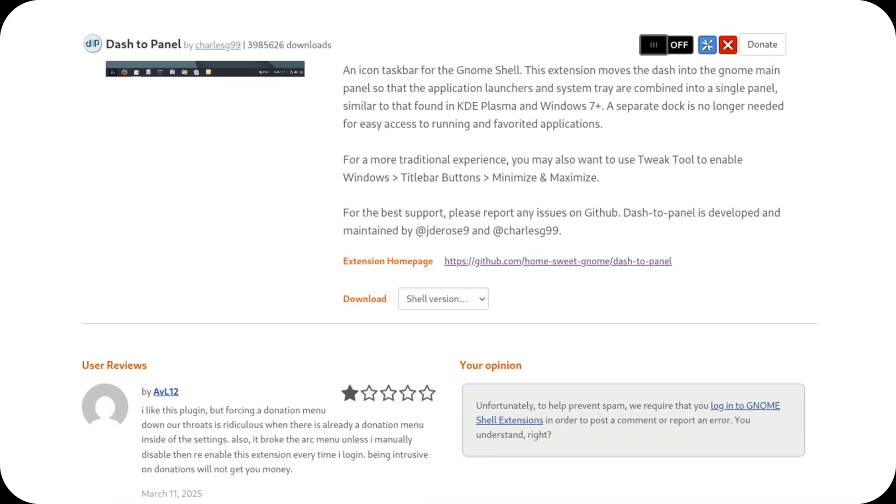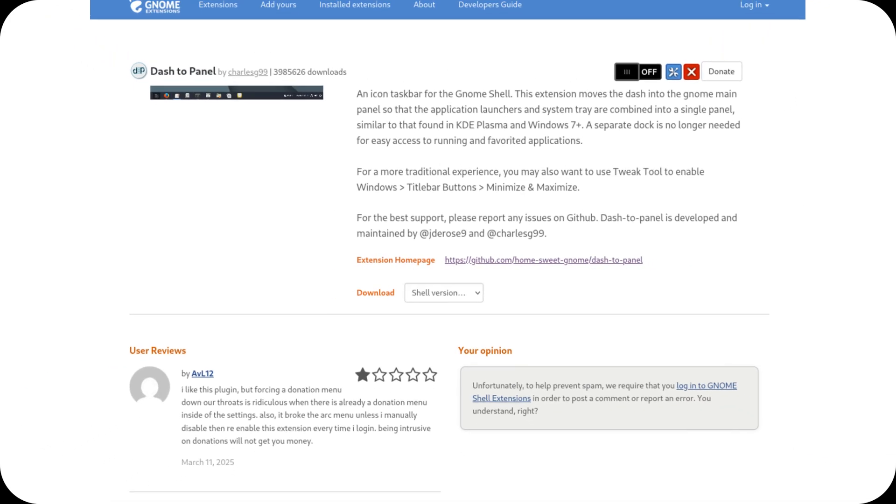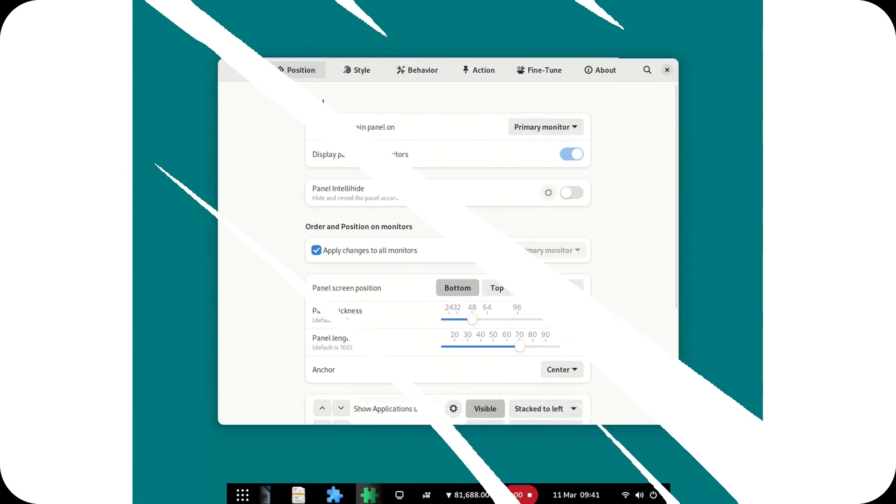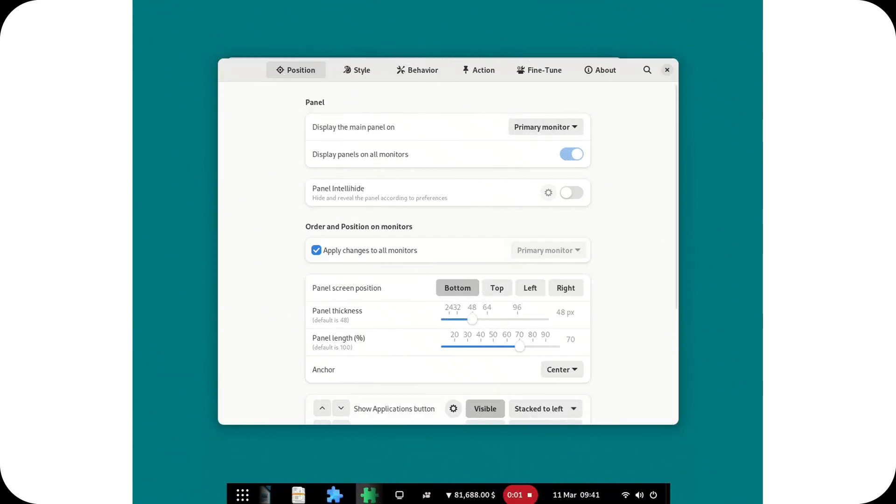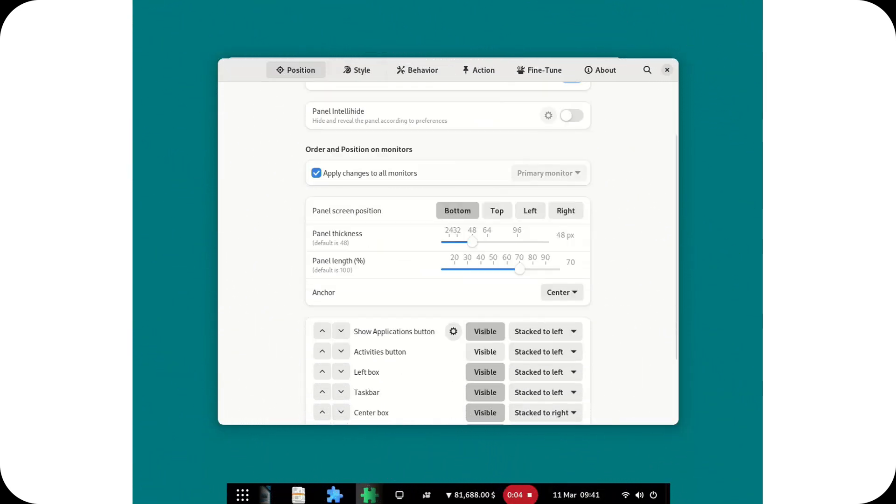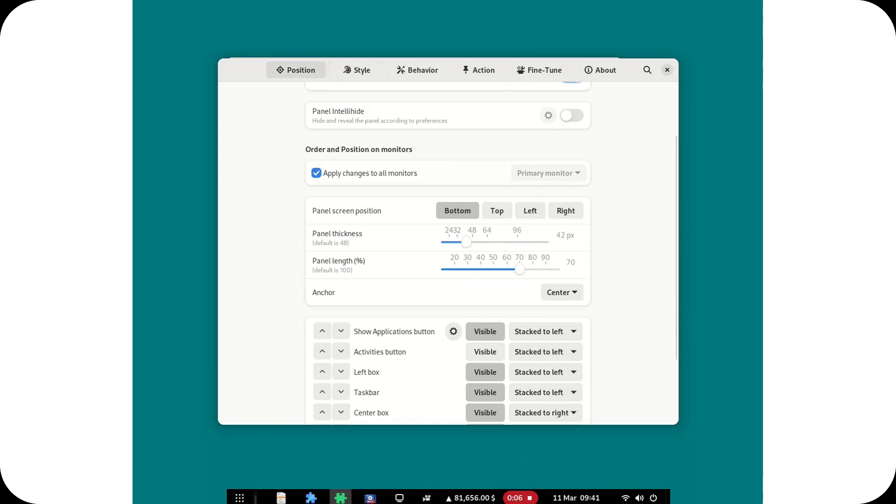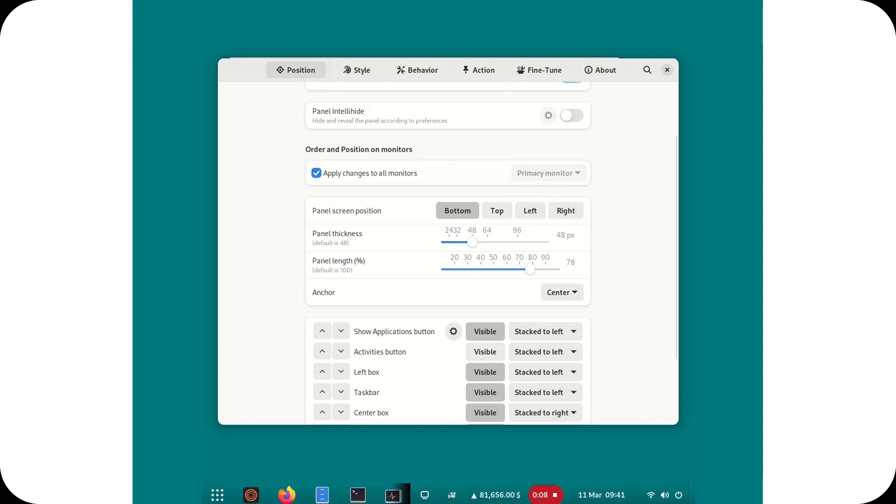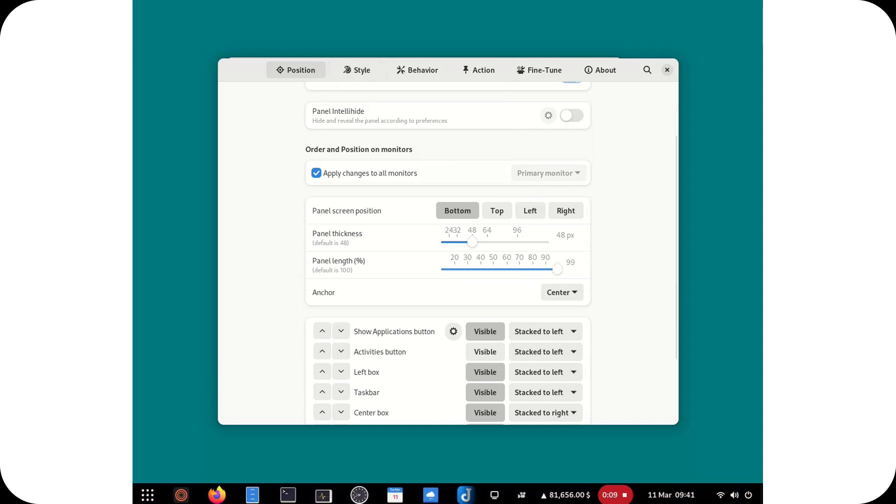Hello everyone, and welcome to uTuck's channel. Today, we're talking about one of the most popular GNOME extensions, Dash to Panel. It has just received a major update, bringing exciting new features. Let's dive in.